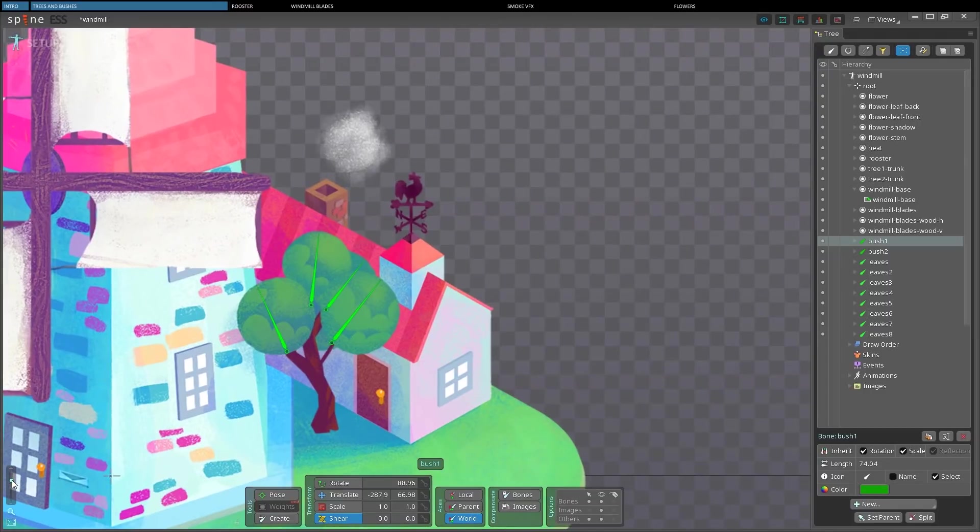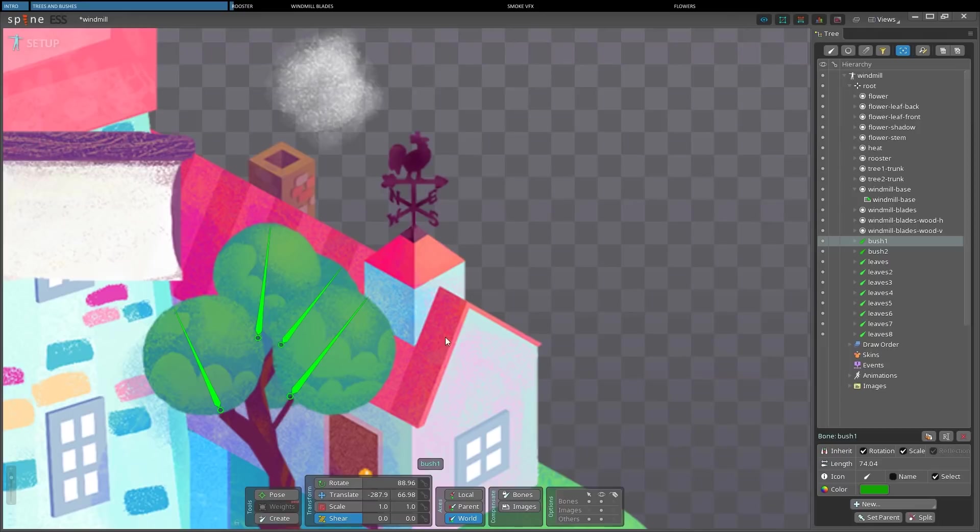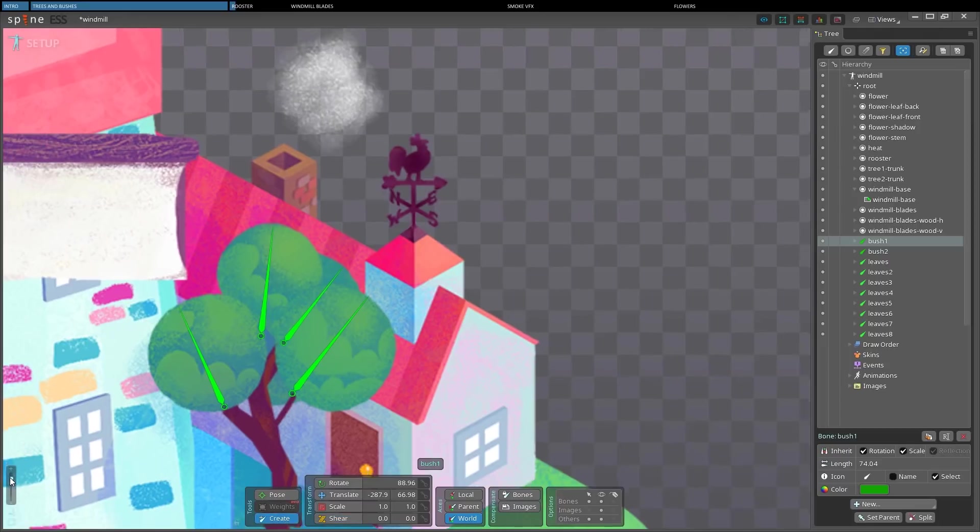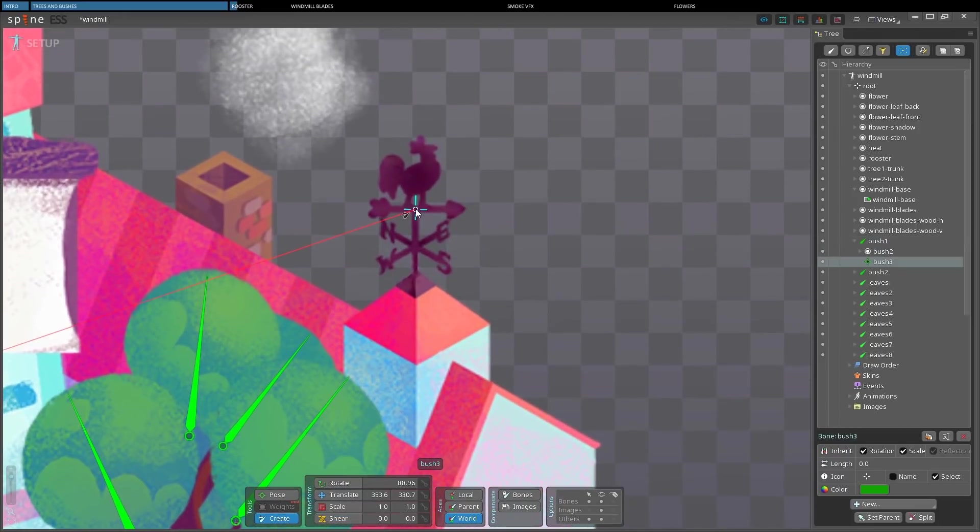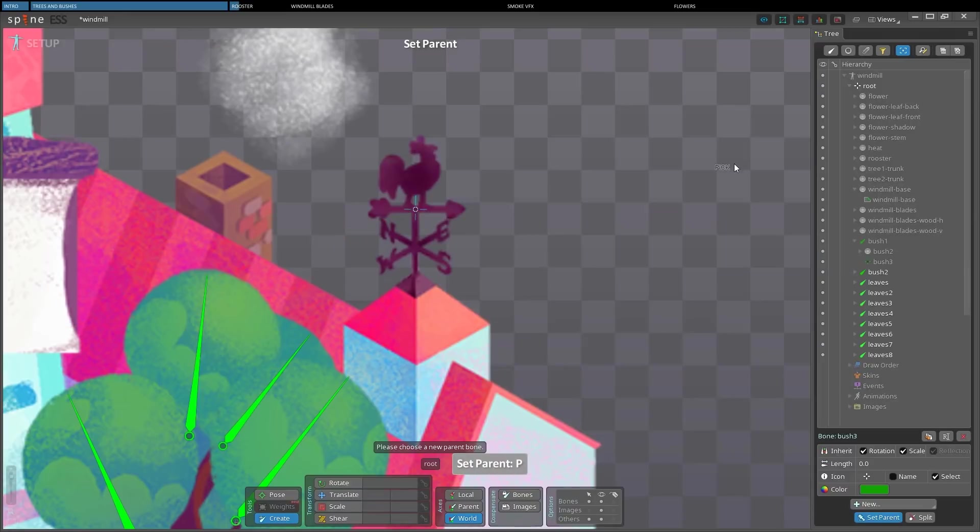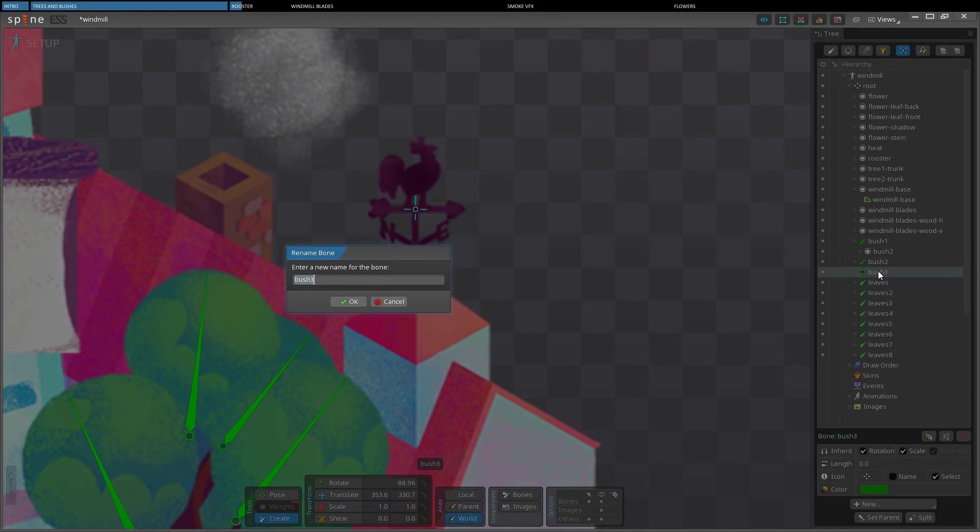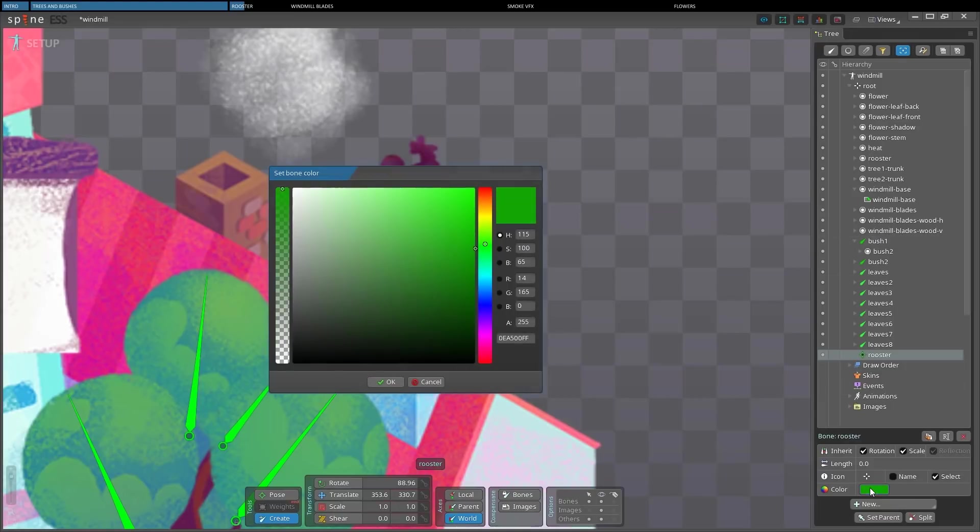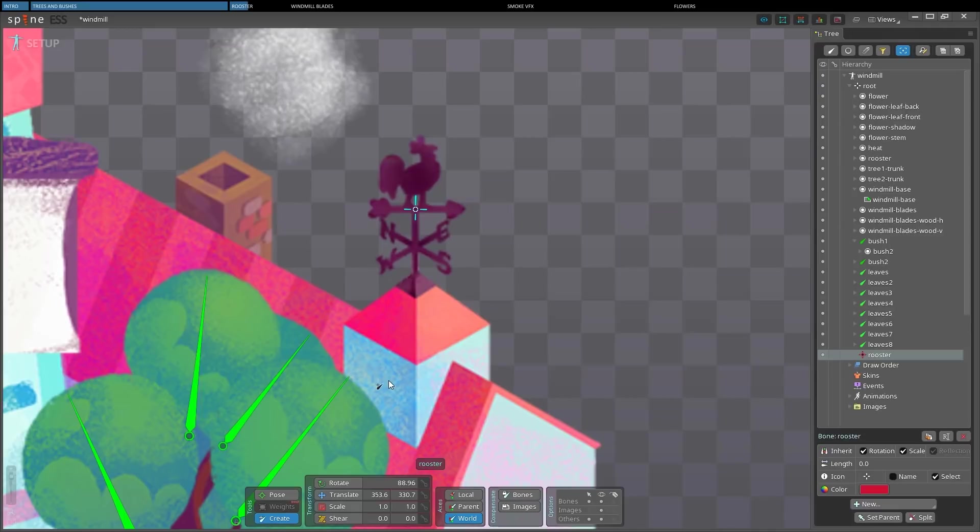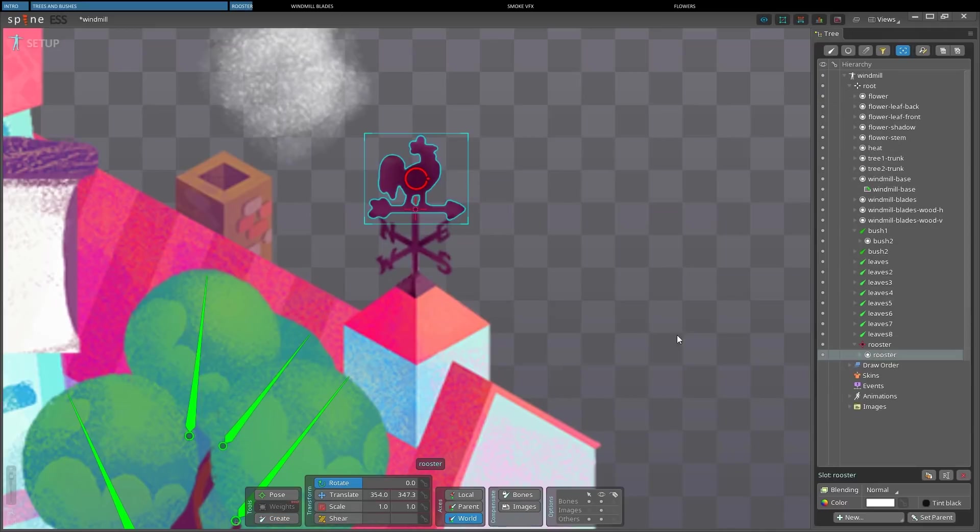Let's make the rooster now. We're going to use the shear tool again. But this time, we're going to turn the other handle. First, we'll create a bone that will be the pivot around which the rooster will turn, giving an isometric illusion. I've changed the name, and now the color of this bone too. And then, of course, we need to put the rooster slot under the right bone, or nothing will move.